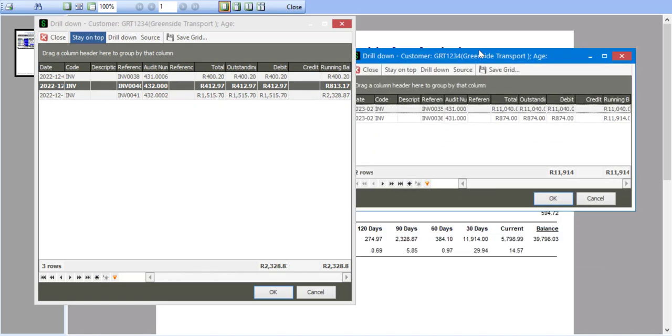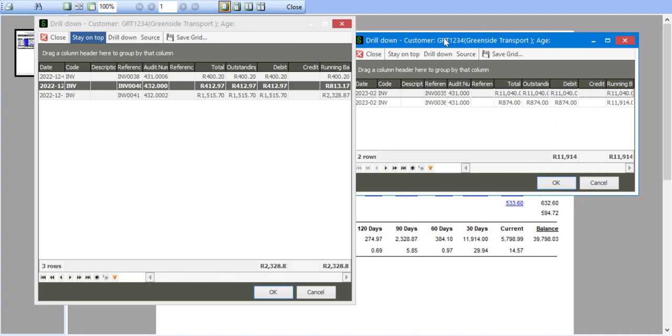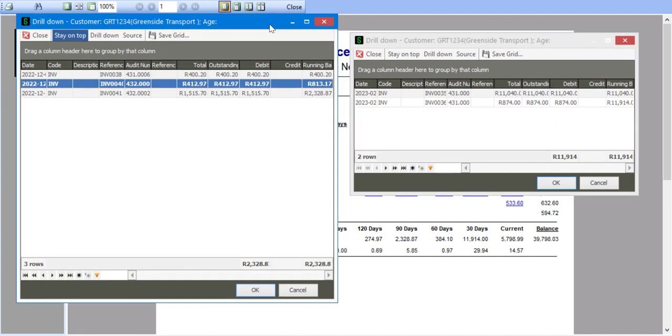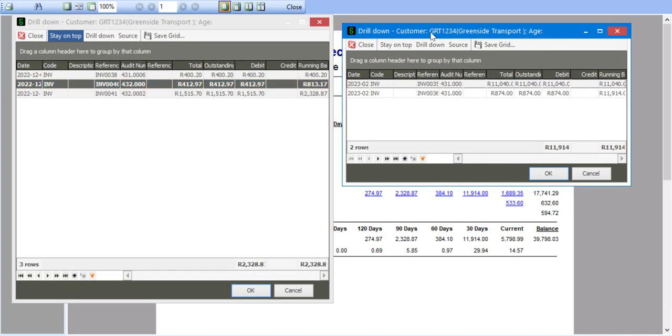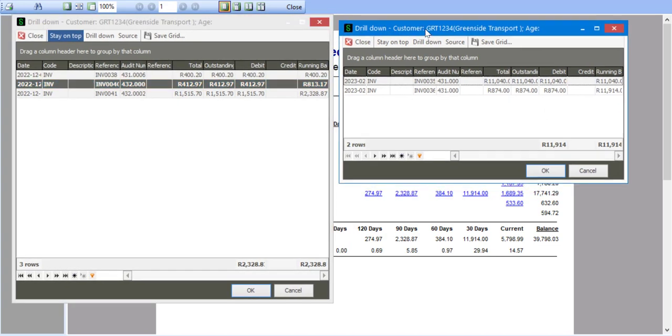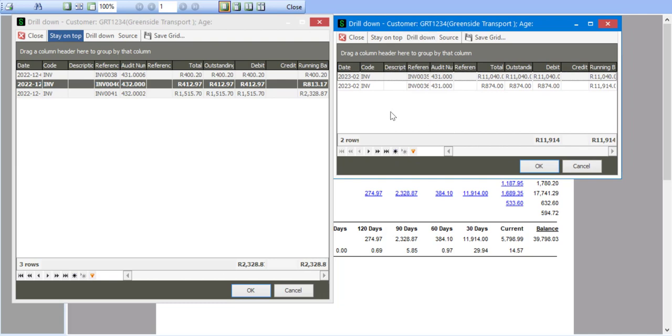And what you'll notice is now I've opened up the 30 day information, and I've got those details there that I can compare if need be. And I'll say stay on top again.